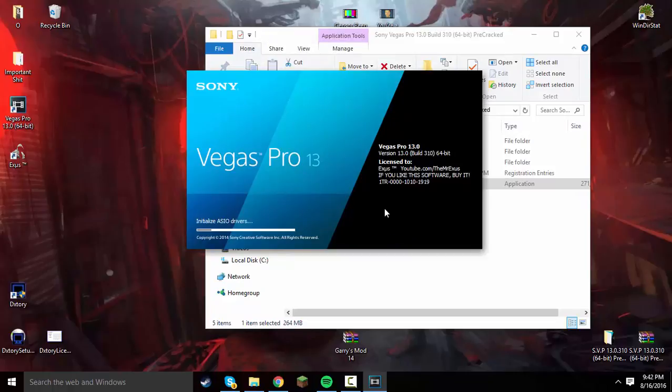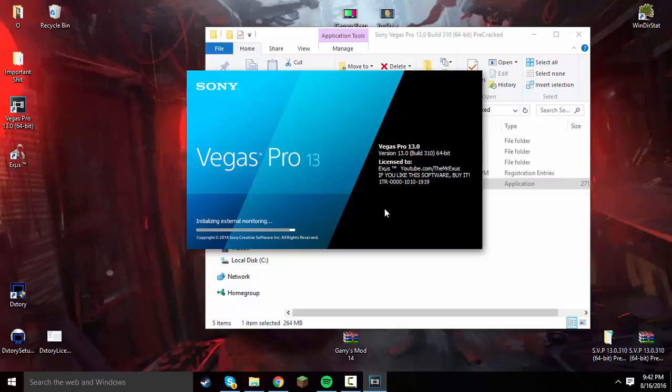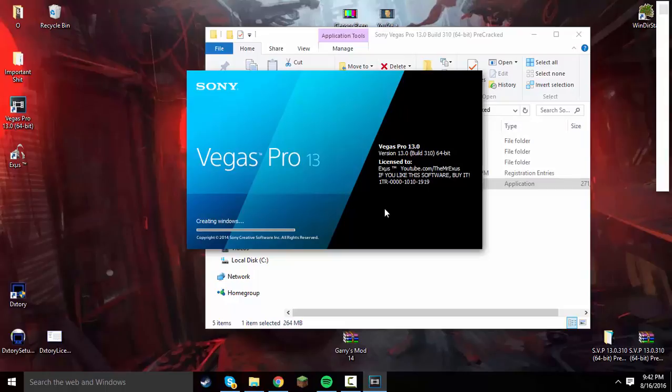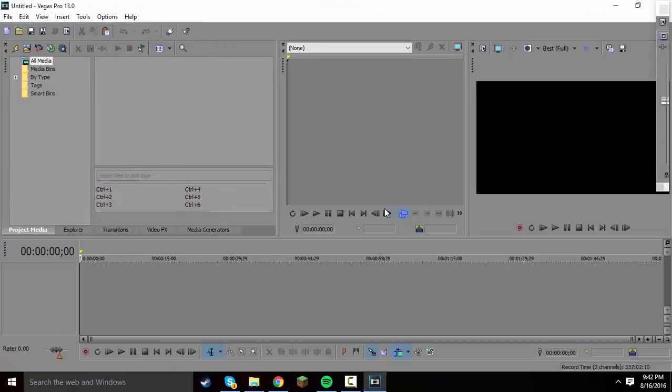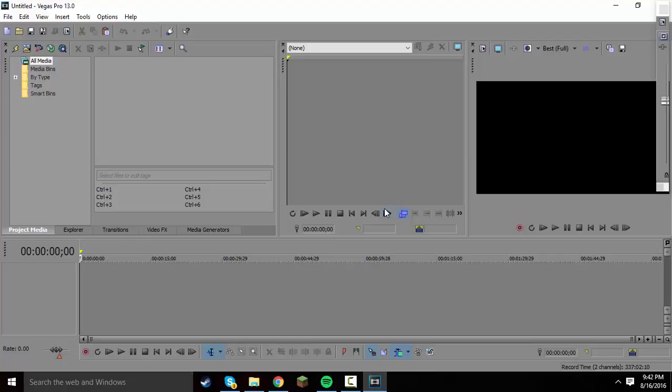I do want to say that the very first time I ever installed Sony Vegas Pro 13 using this method, it didn't actually work the first time. It pulled up like a serial code thing and asked me for a code. Then I exited out of it and just pulled it back up and reinstalled it. I only slightly went through it, obviously, because I already installed it. And then it just pulled it up straight from there.